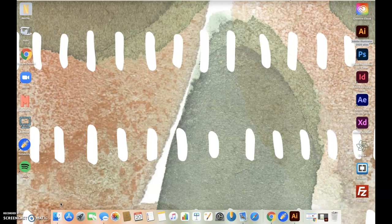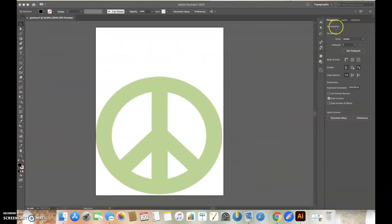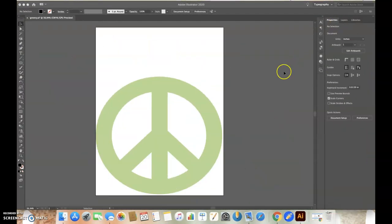First, we're going to start by opening Adobe Illustrator and creating a new document. I've already created one and added this peace sign as decoration. Any size document will work.